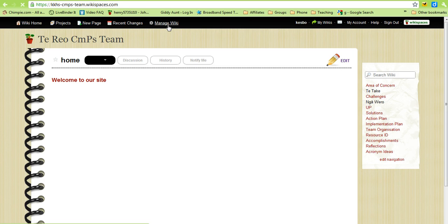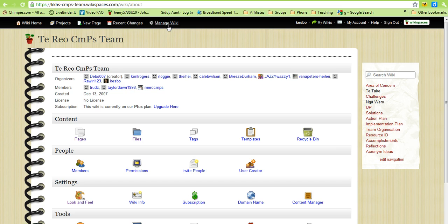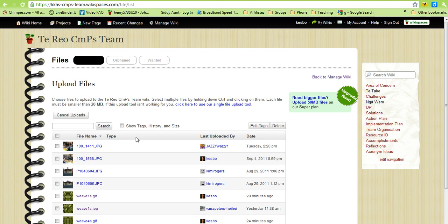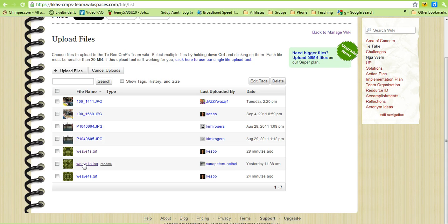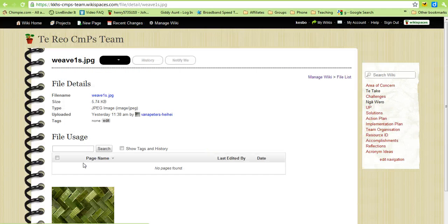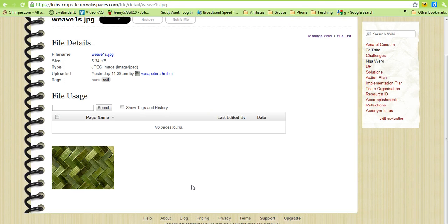So we go to manage wiki and then files. We had a previous one uploaded which was weave1s.jpg. Now when you upload a file and you want to set it as the background, because the file is only that size it will tile across the page.